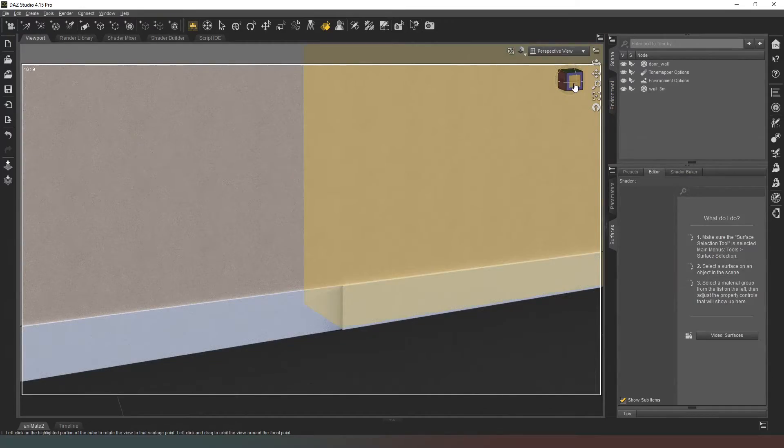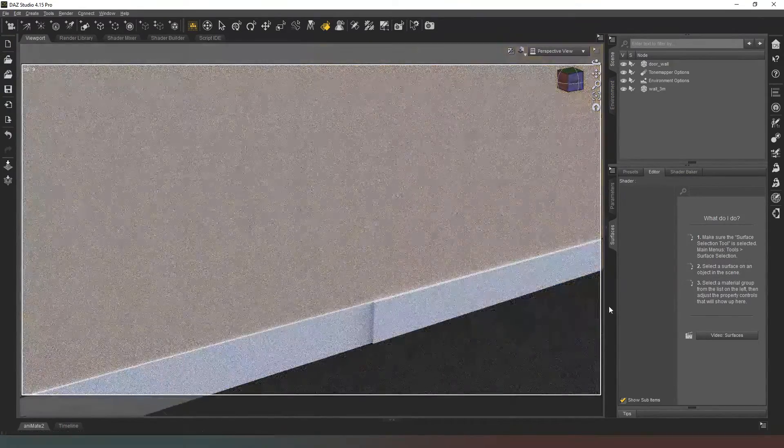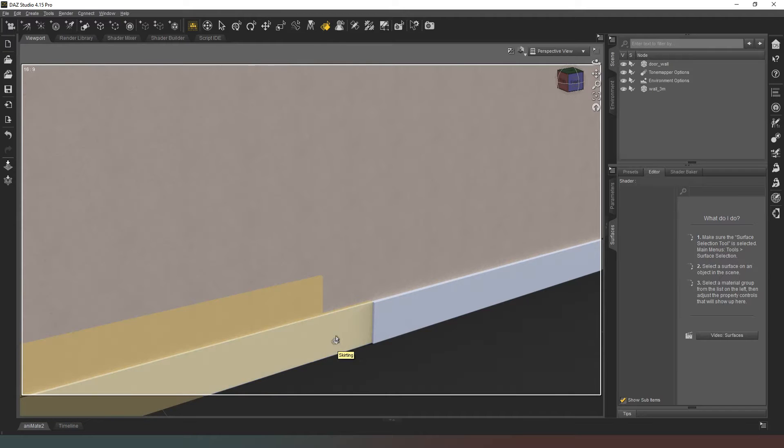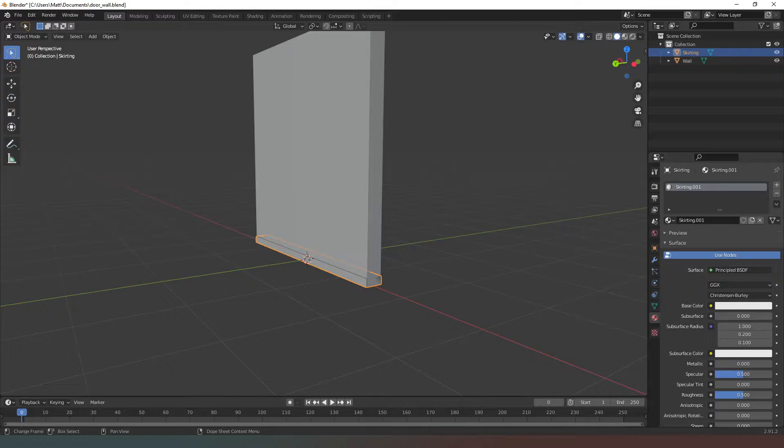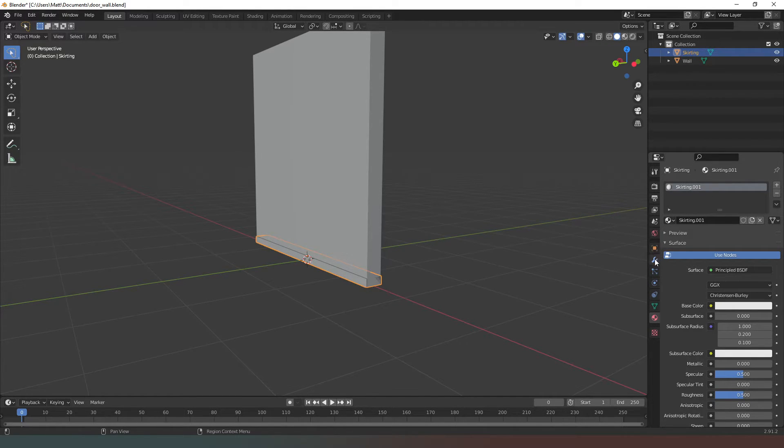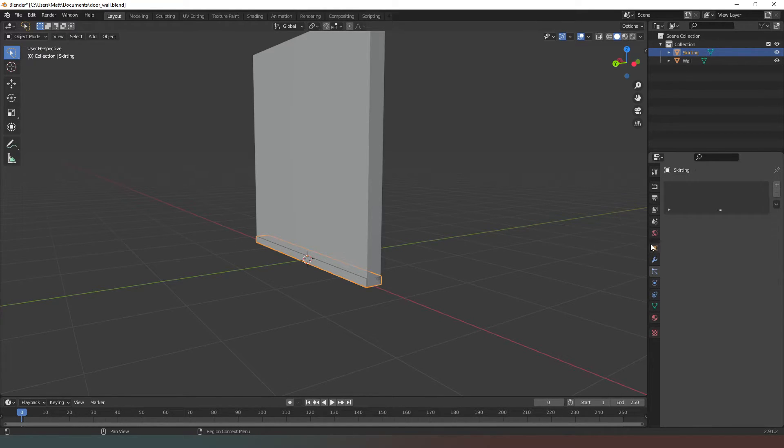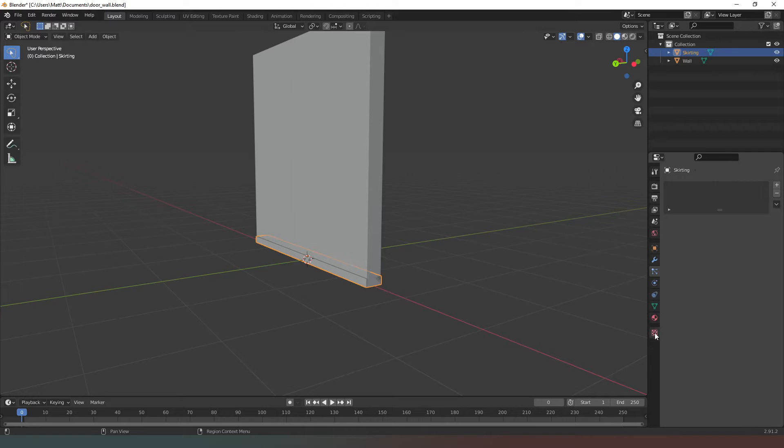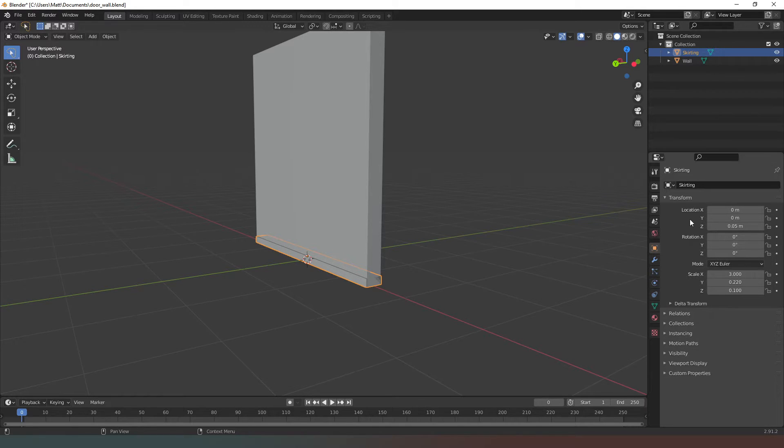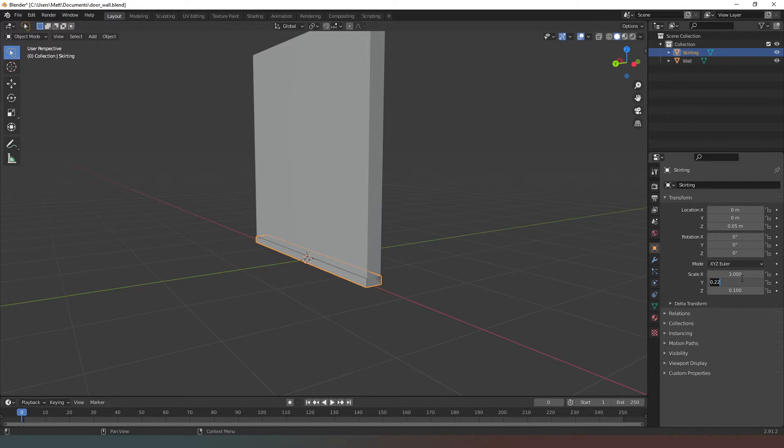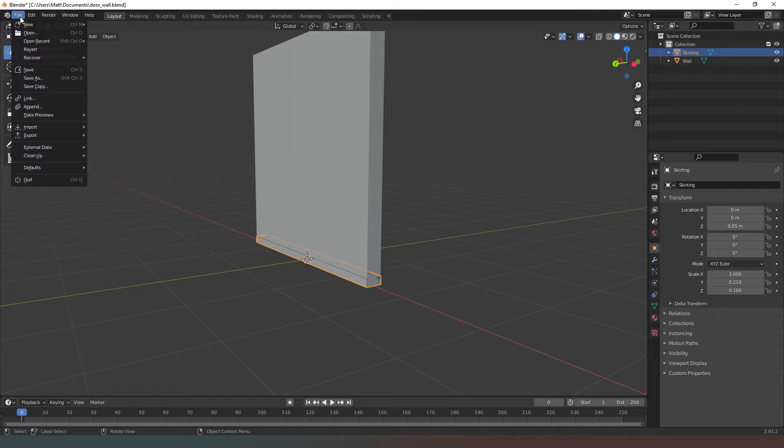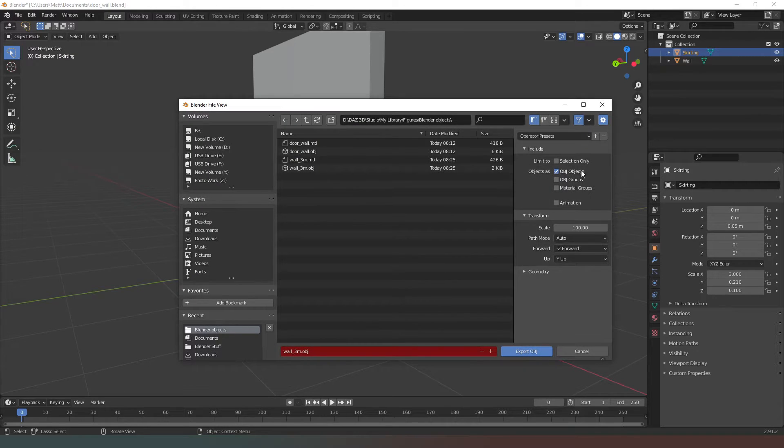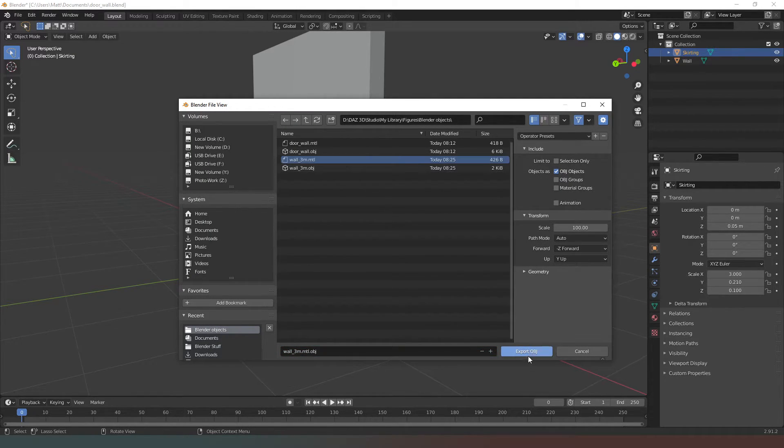We can fix that instantly by coming back into Blender. Still got our skirting selected, we come to our object properties. We know that it is 0.22 there, so we can change that to 0.210. Hit enter again - that makes that smaller. Now if we go to File > Export > Wavefront OBJ, notice that our settings have all remained the same, so all we have to do is select wall_three_meters, go up to export OBJ, done.